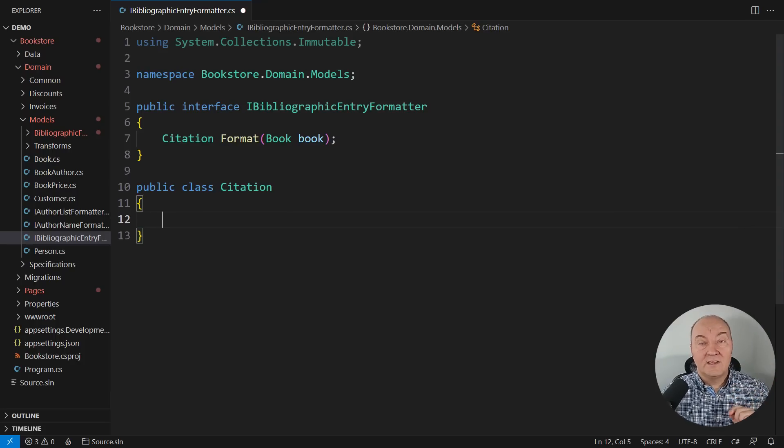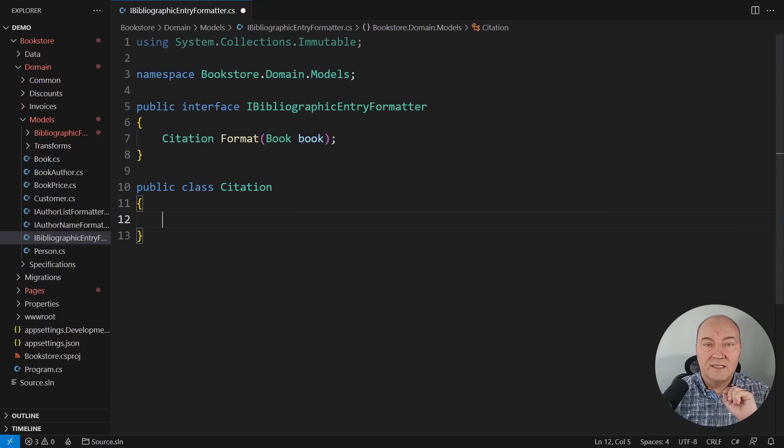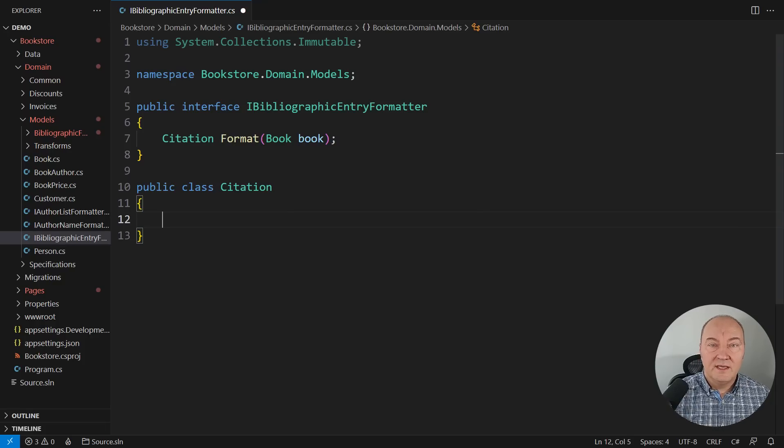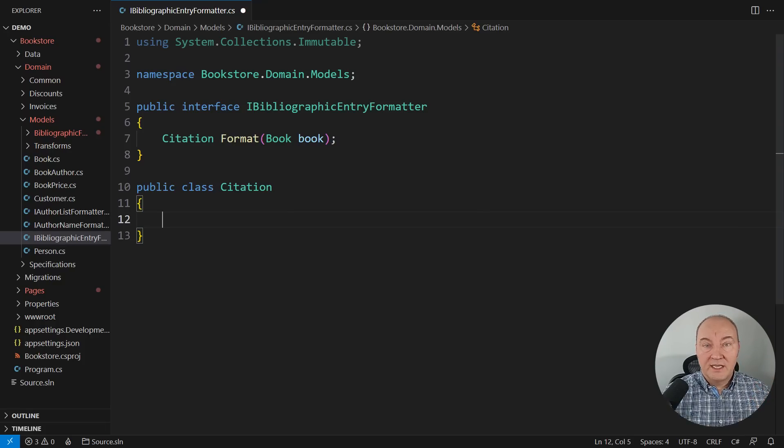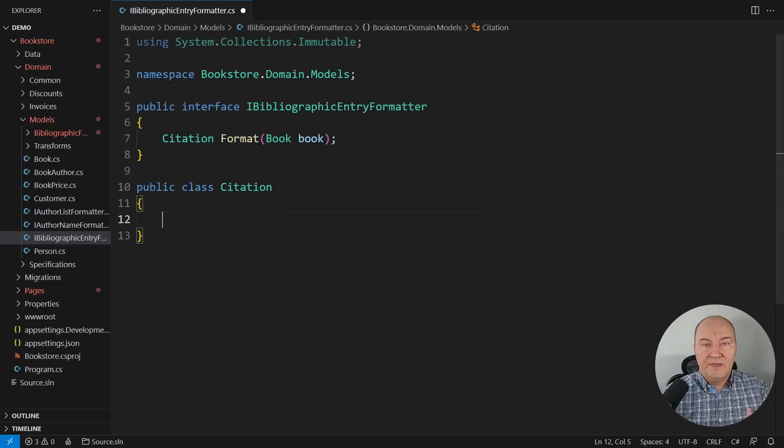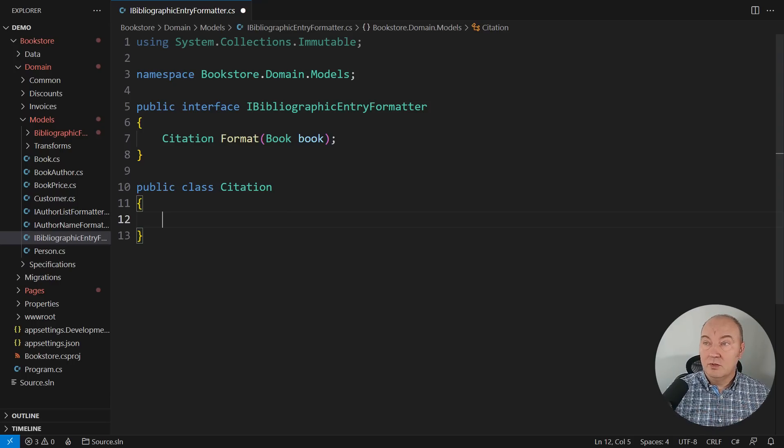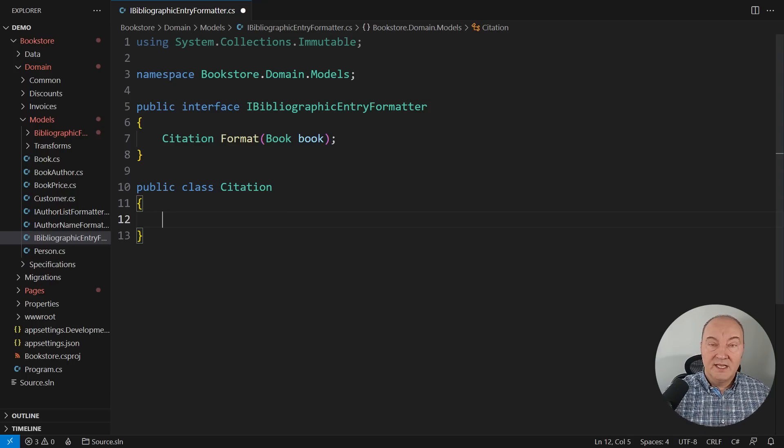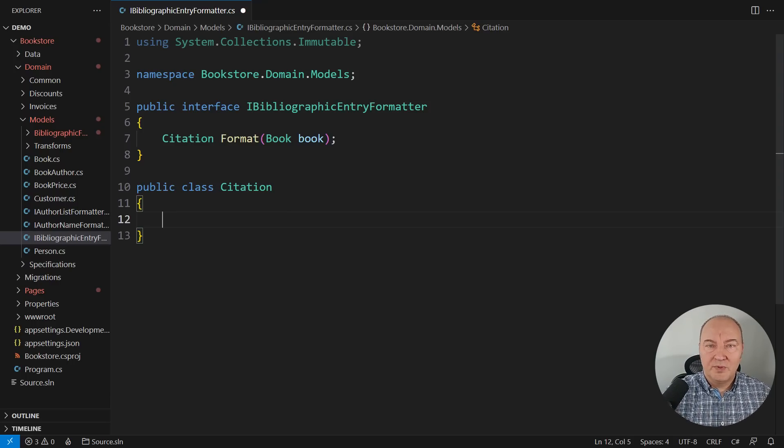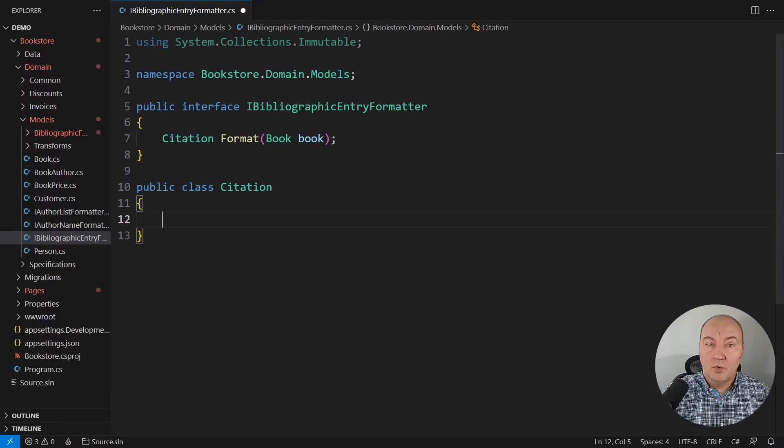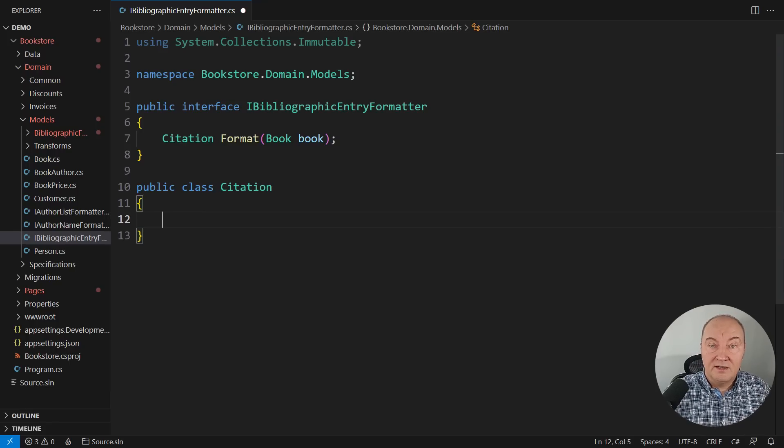So watch that video. It is dedicated to removing primitive types from the application. It is dedicated to removing primitive obsession from the domain model. This domain model, this interface, is obsessed with a primitive type, a string. And that is the root of all the problems we are having here.